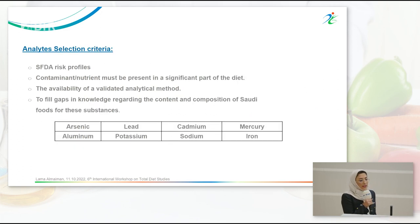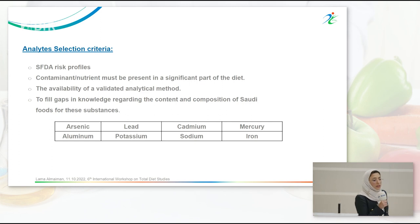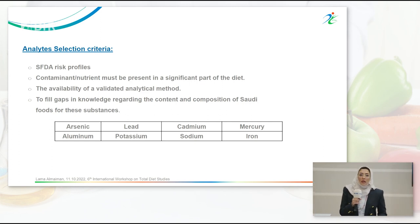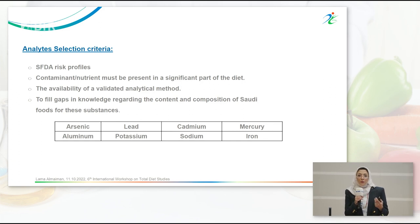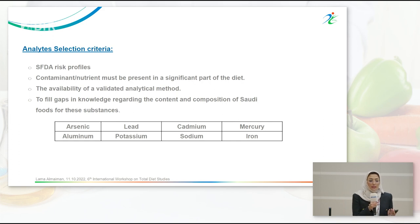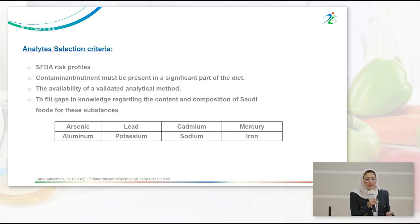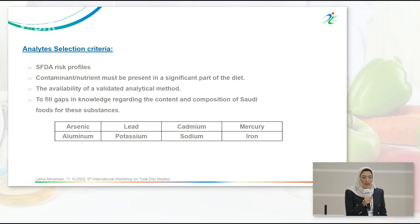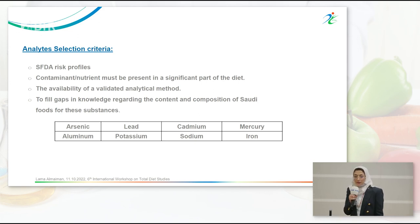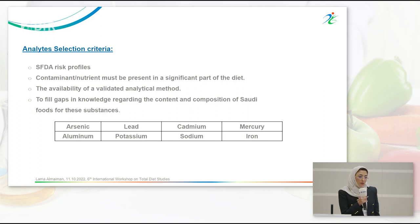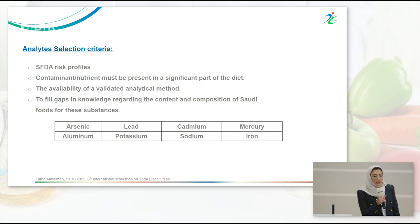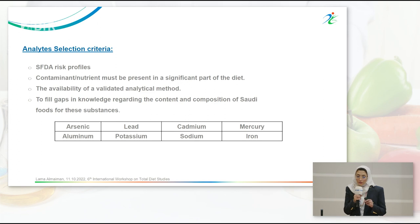For analyte selection criteria, we used SFDA risk profiles, checked whether the contaminant or nutrient is present in a significant part of the Saudi diet, verified the availability of validated analytical methods at SFDA labs, and aimed to fill gaps in knowledge regarding the nutrient or contaminant. The final list included the heavy metals arsenic, lead, cadmium, and mercury, as well as aluminum, and for nutrients, potassium, sodium, and iron.